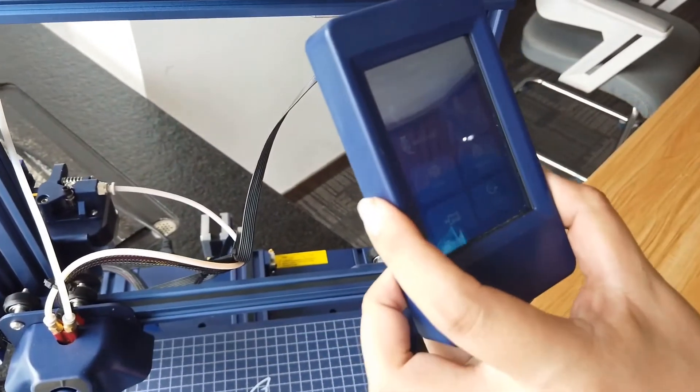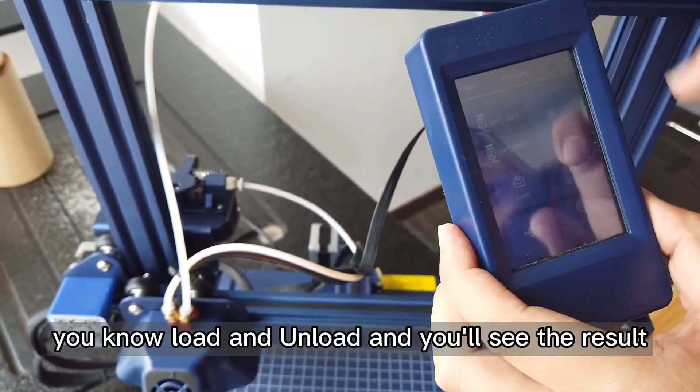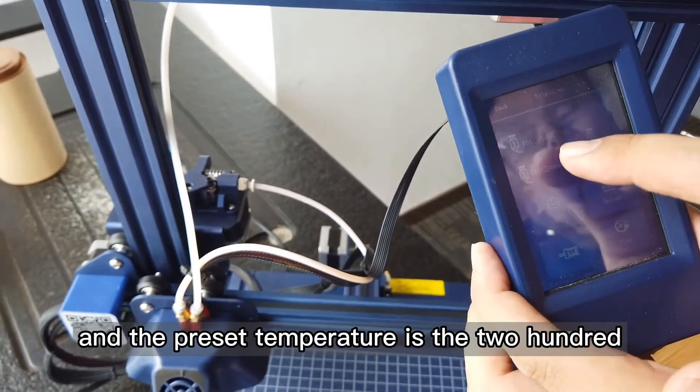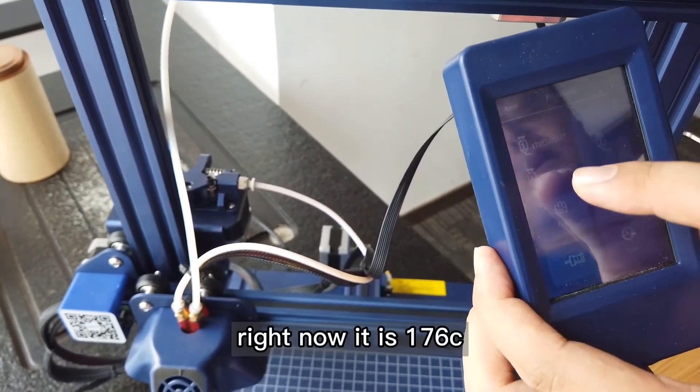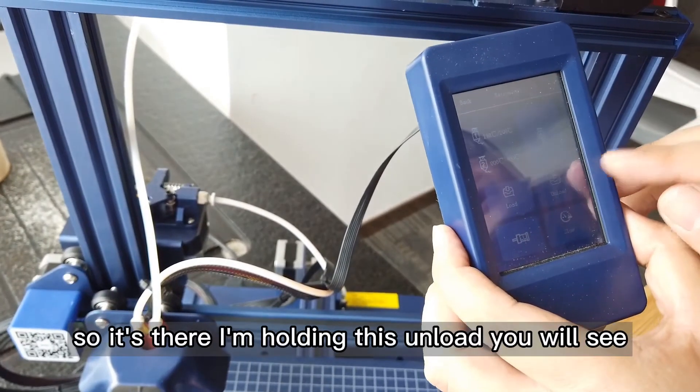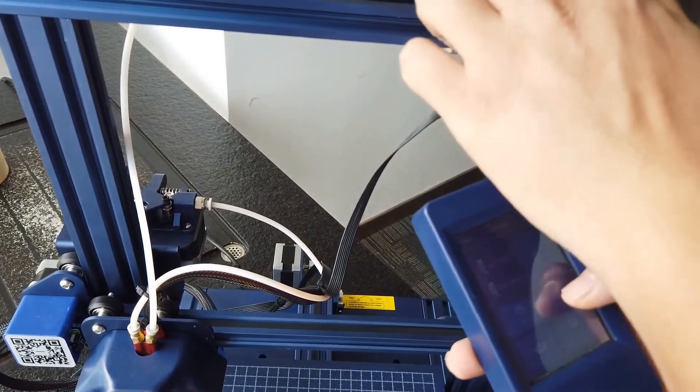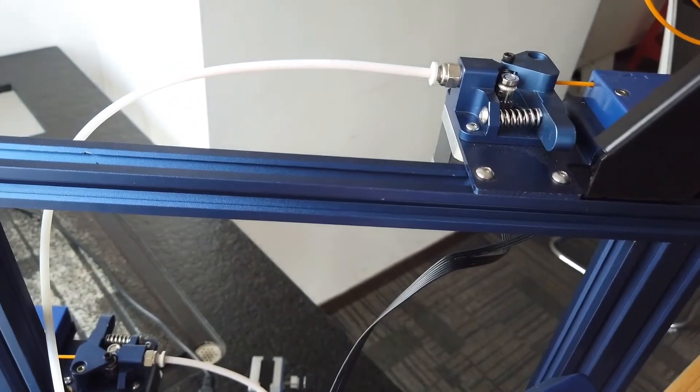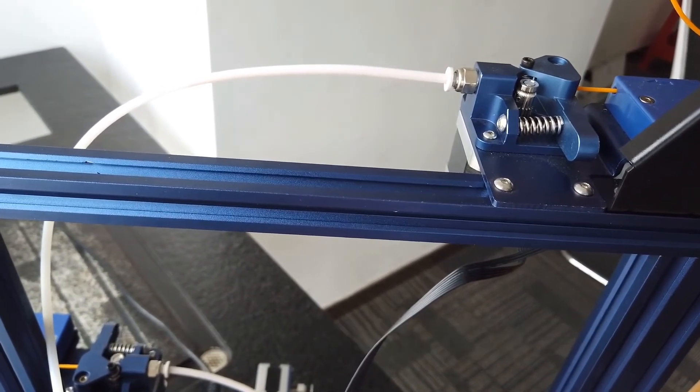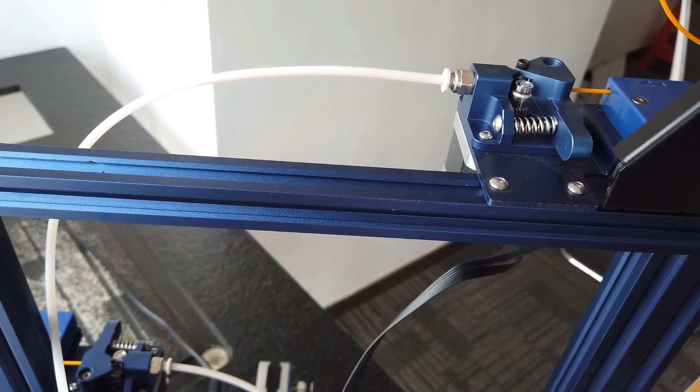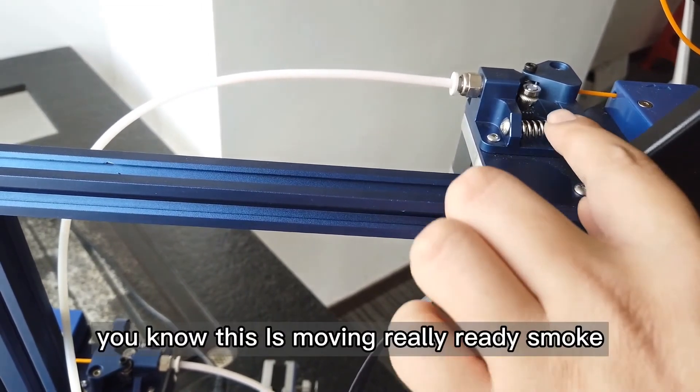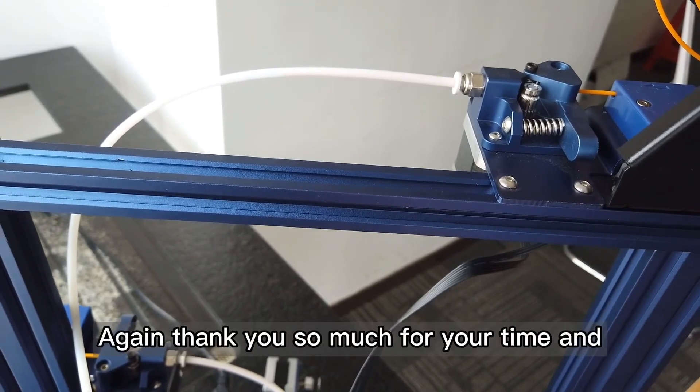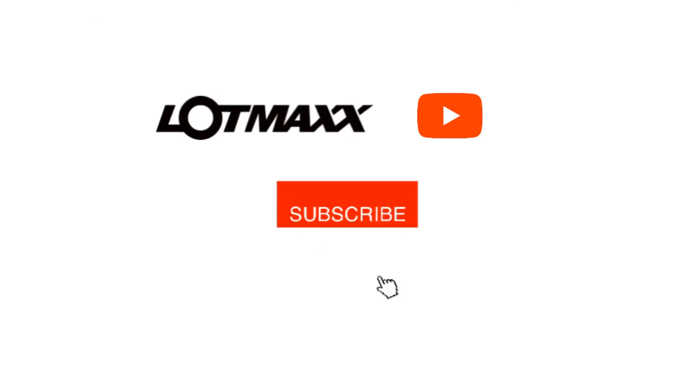Right now I'm going to hit load or unload and you will see the result. The precise temperature is 200. As you can see right now it is 100. A few moments later, it's there. I'm holding unload, you will see everything is all right. Now loading, it's moving really smooth. Thank you so much for your time, until next time.